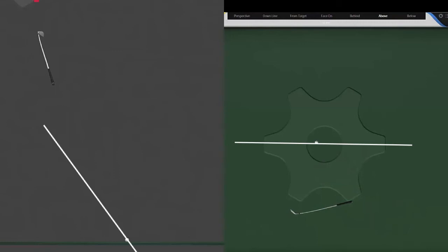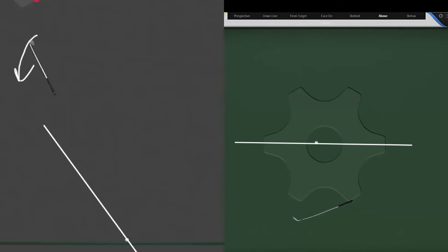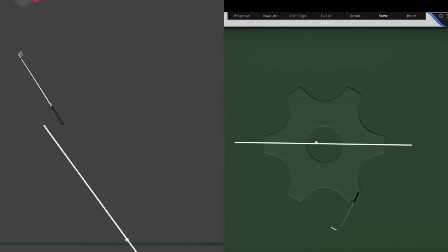Looking at how this club transitions, you can actually see, as the club's working down, especially right here, we see this center of mass dropping down. That's really just something dynamically that happens. We don't have to worry about trying to do that intentionally if we load the trail wrist up. That happens dynamically as we start moving those arms forward, which we'll get into in other videos.